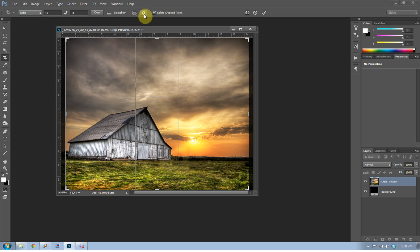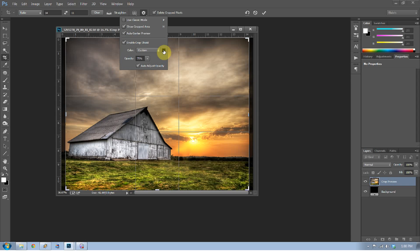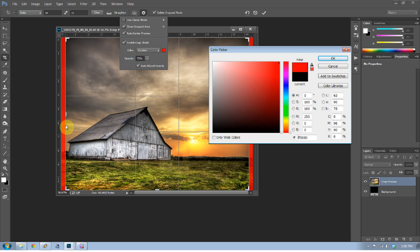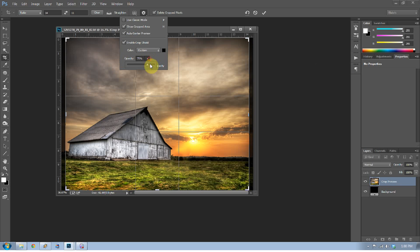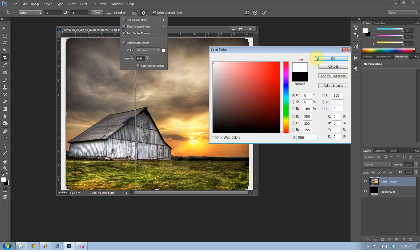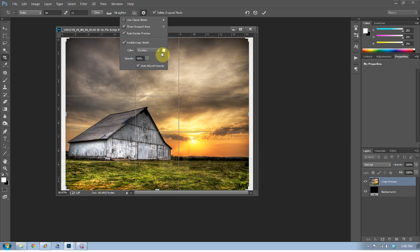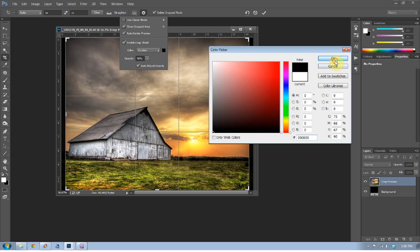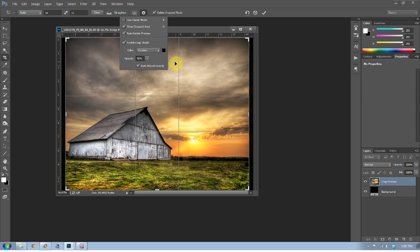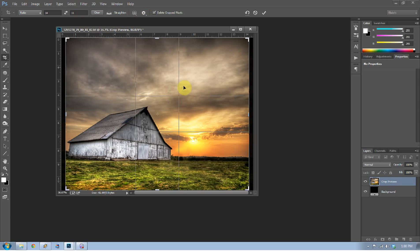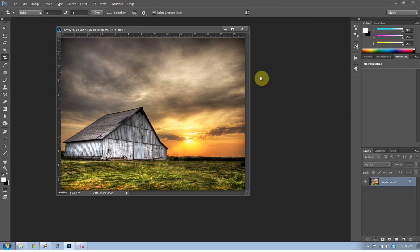In the crop settings you can change the color of the area outside the crop. I prefer something dark at about 90% opacity so it narrows my vision onto the actual photo. You can even use white if that helps, since there'll be a matte around it anyway. I'm at 11x14 now, so I'll press Enter to commit to the crop — and now this photo is going to be saved as 11x14.